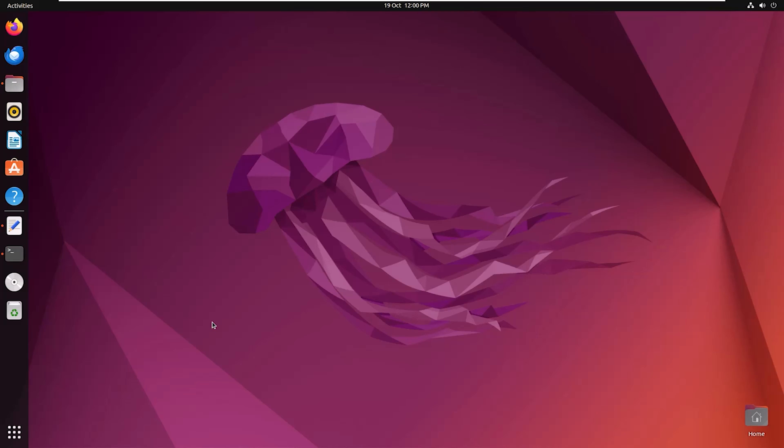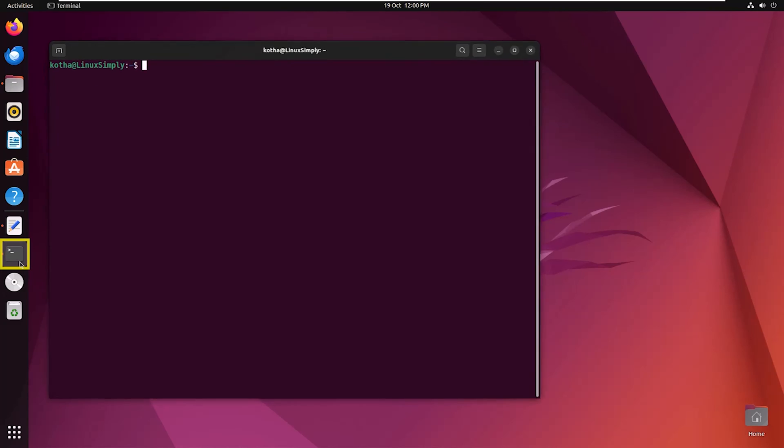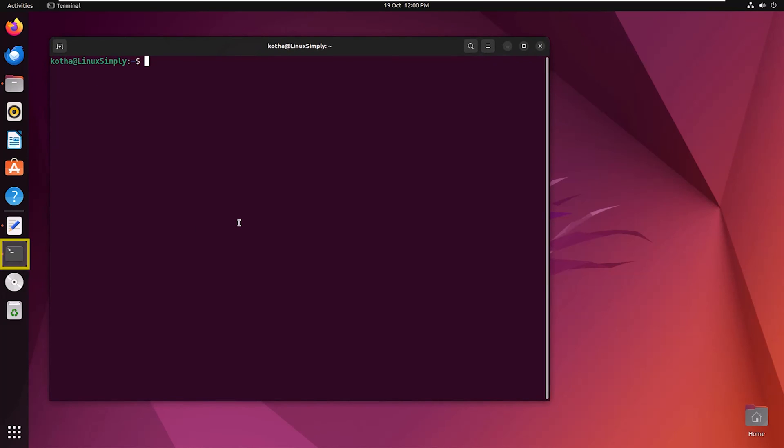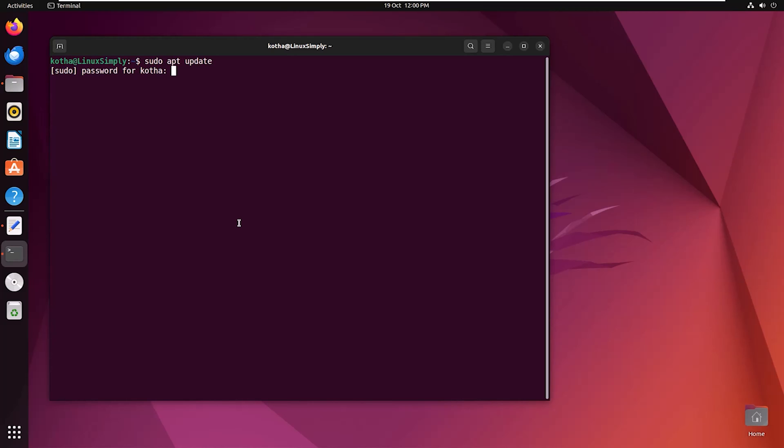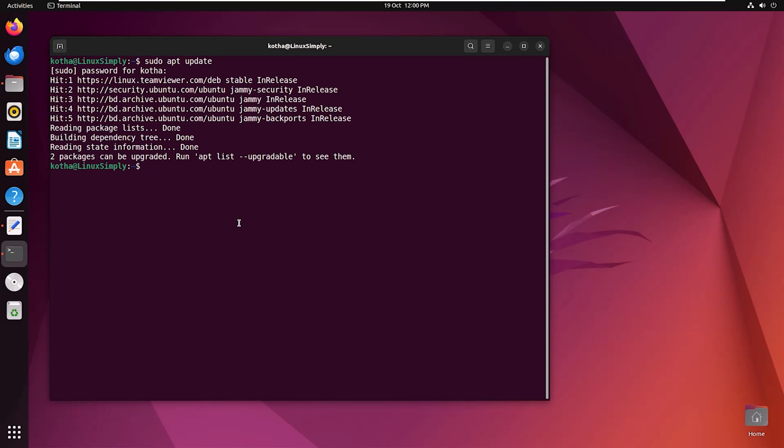Let's begin with CLI. Open the terminal and enter the command sudo apt update to update the repository. Providing my password and you can see the repository is updated.